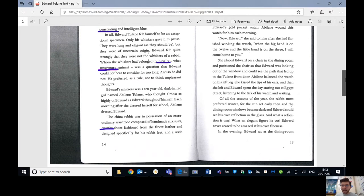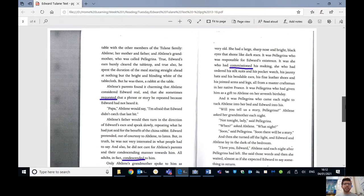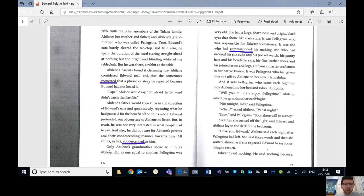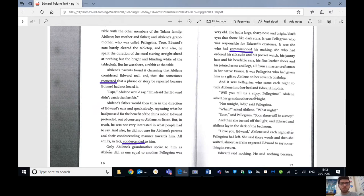In the evening, Edward sat at the dining room table with the other members of the Tulane family. Abilene, her mother and father, Abilene's grandmother, who was called Pellegrina. True, Edward's ears barely cleared the tabletop, and true also, he spent the duration of the meal staring straight ahead at nothing but the bright and blinding white of the tablecloth. But he was there, a rabbit at the table.